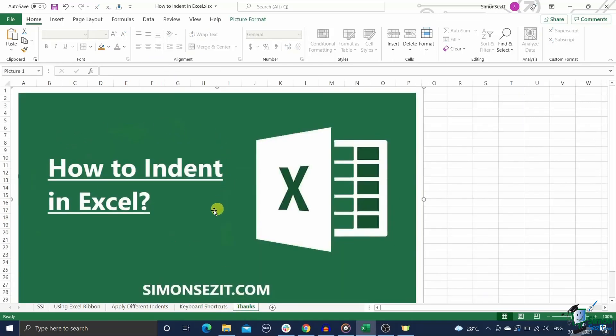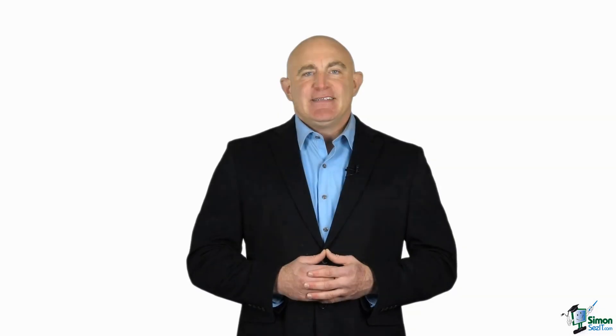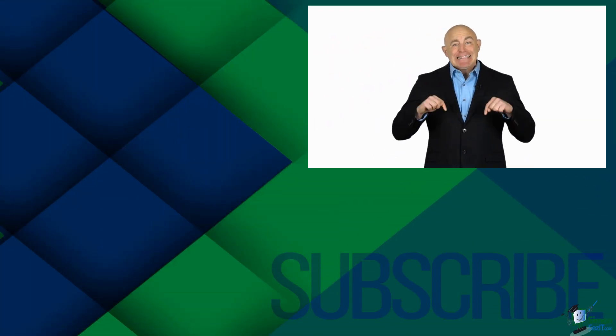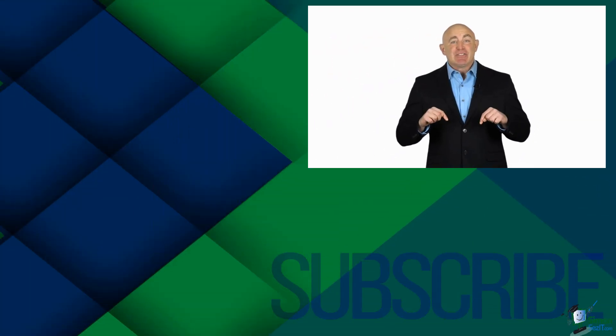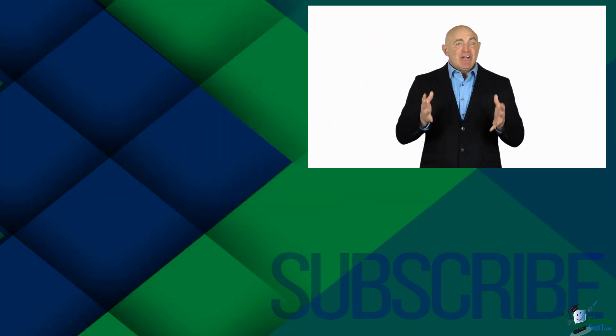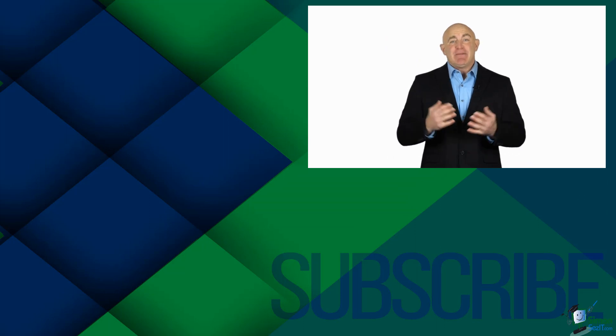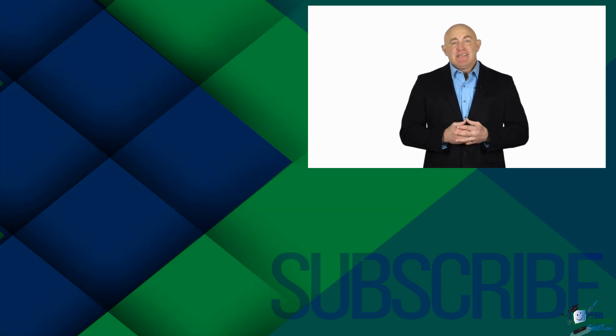Well, that's all folks. We have seen all the different methods to indent in Excel. If you have any questions about this or any other Excel feature, please let us know in the comments section. We're always happy to help. Thank you.